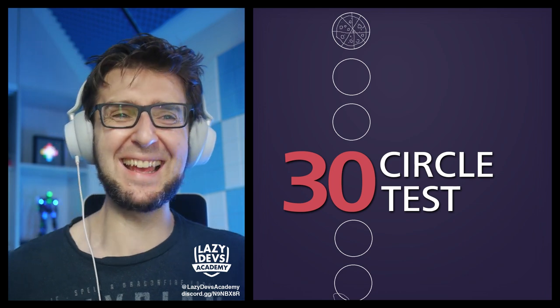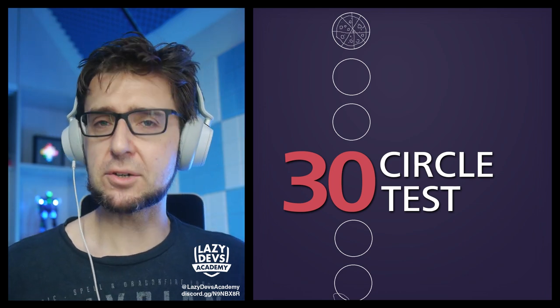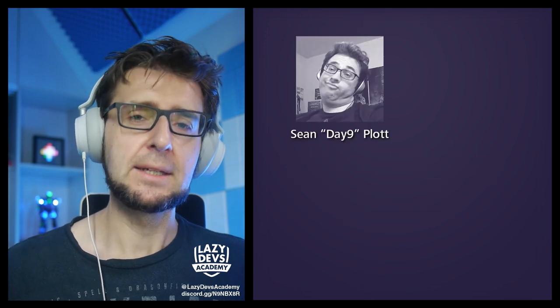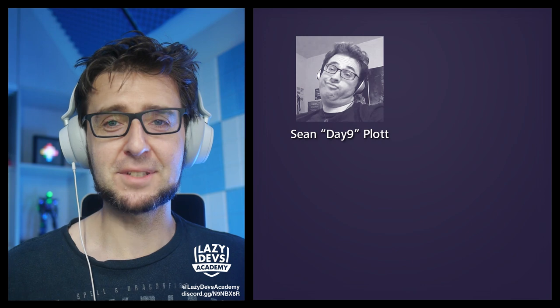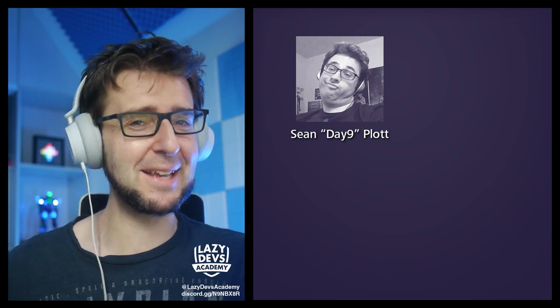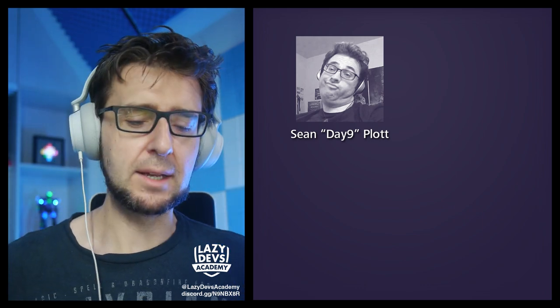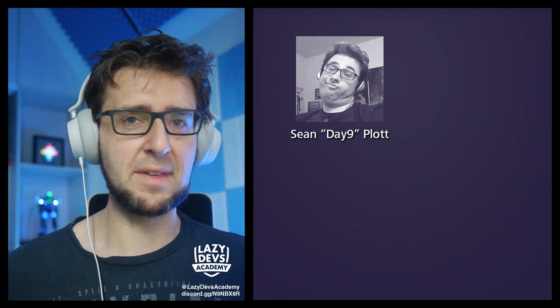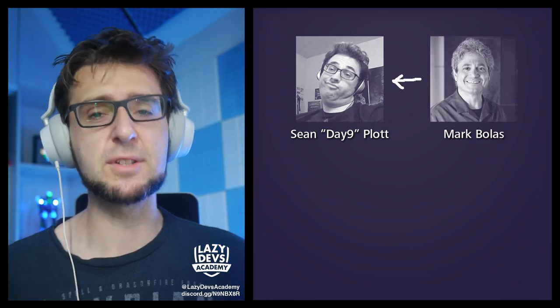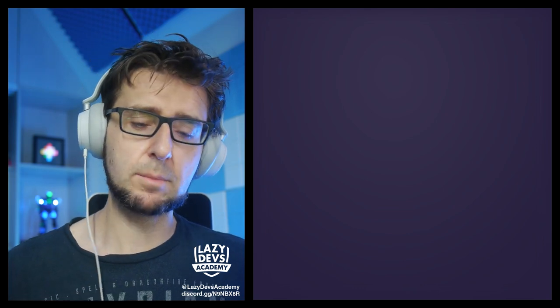If you've done this test already, don't spoil it in the comment section — let people have their experience. This is not a test I came up with. I saw it first on a Starcraft 2 streamer called Day9, who did it on his 40th stream about Starcraft strategy. Day9 got it from his mathematics professor Mark Bolas, but I think the original person who came up with this is Bob McKim.